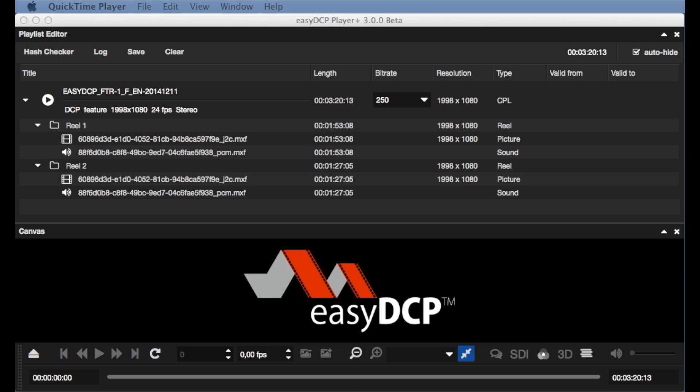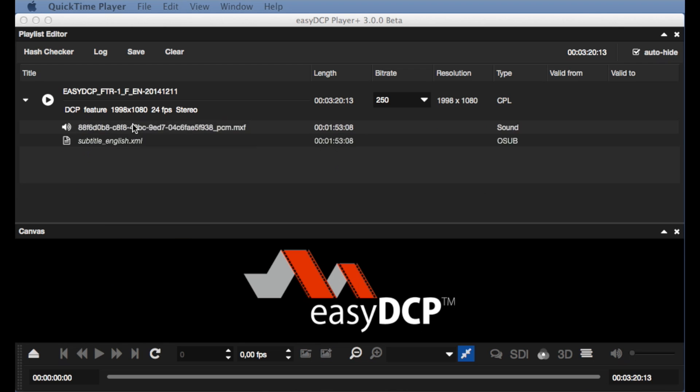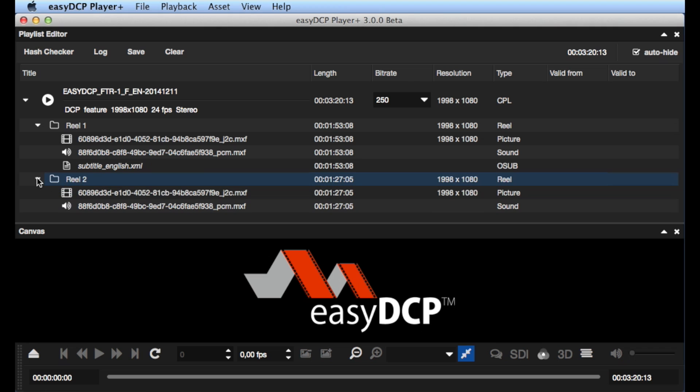Instead of adding an external subtitle to a composition, it is also possible to add them to a reel. In this case, no separation is carried out. Entries behind the reel length are simply not displayed.